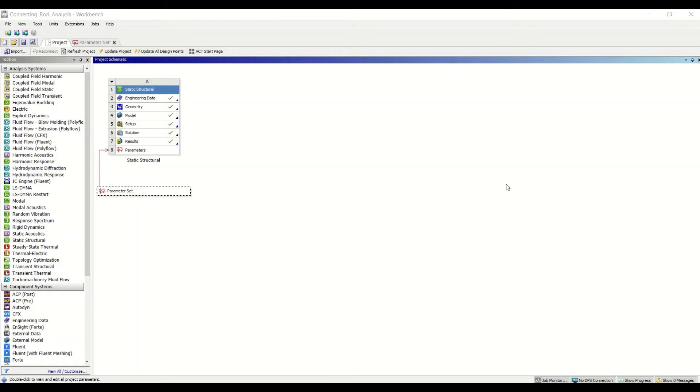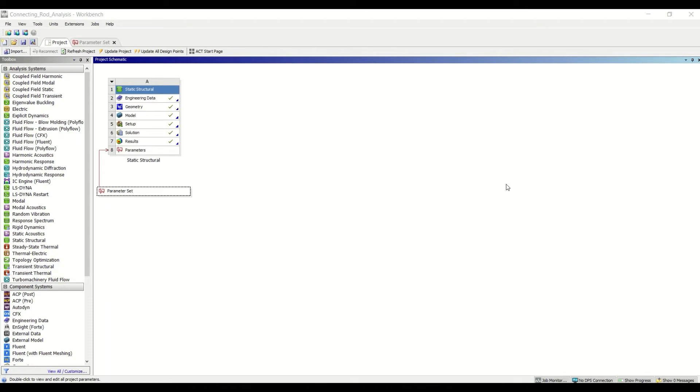Parameters allow you to change the value of critical dimensions without going back into your CAD software. This saves you from having to update the values and re-import the geometry file. Instead, you can change the dimensions within the Workbench environment and it'll update the model in Mechanical, and that's what I'm going to show you today.